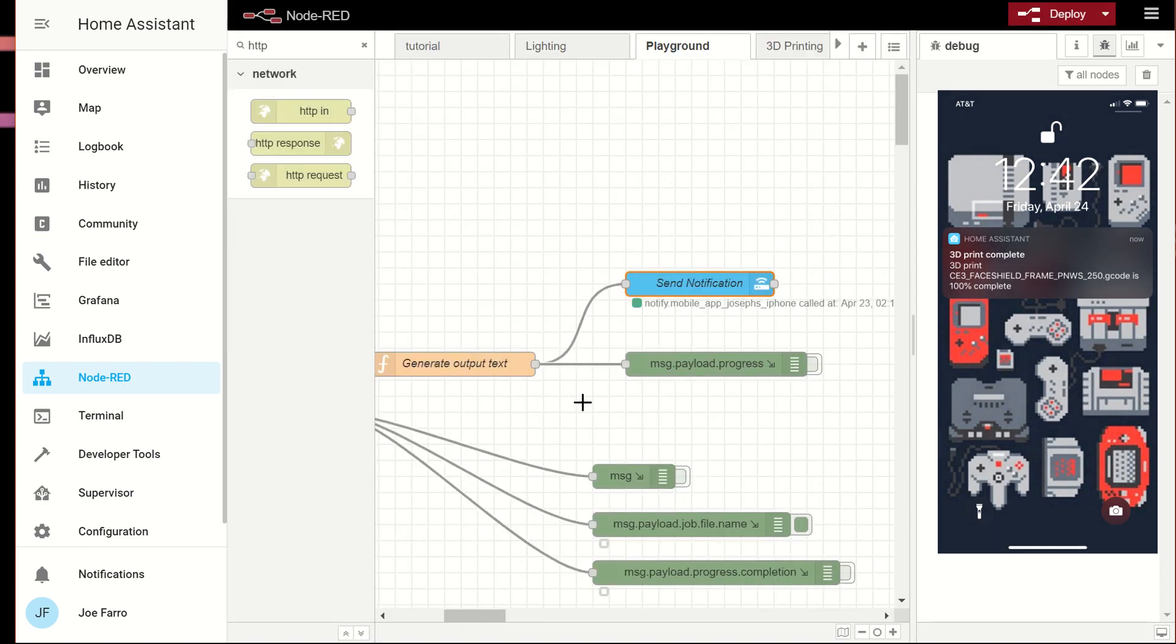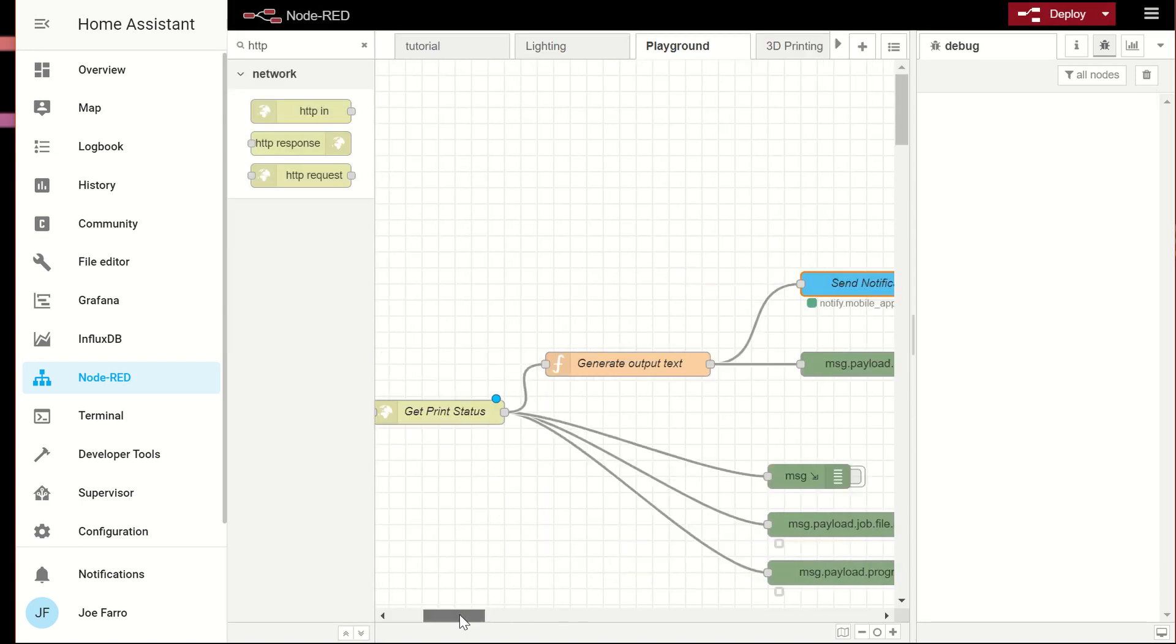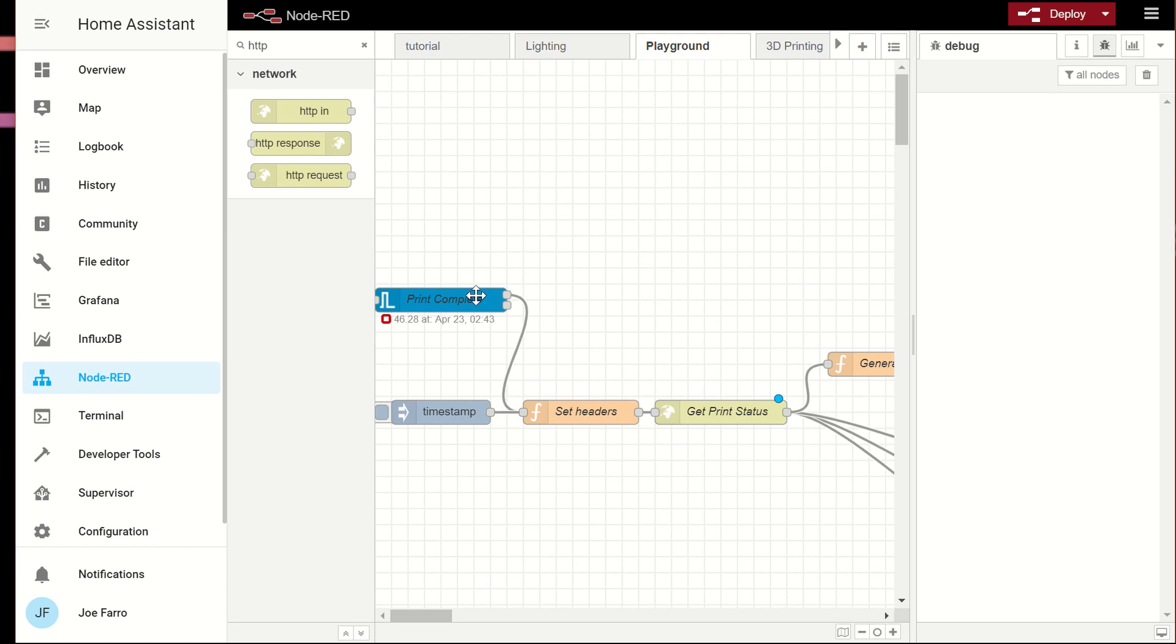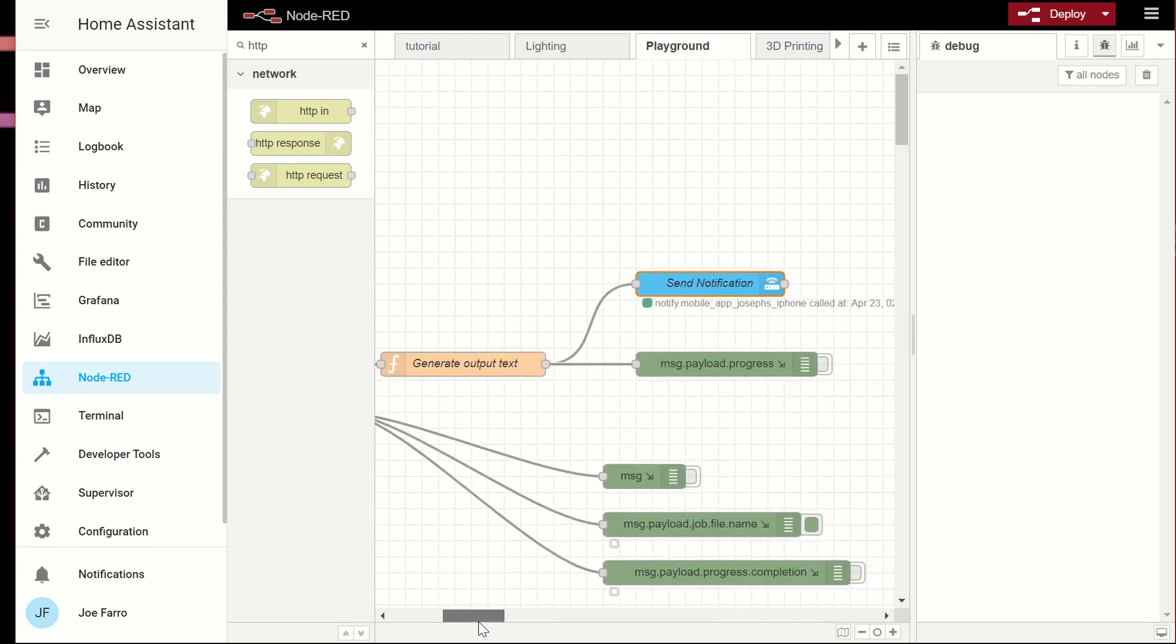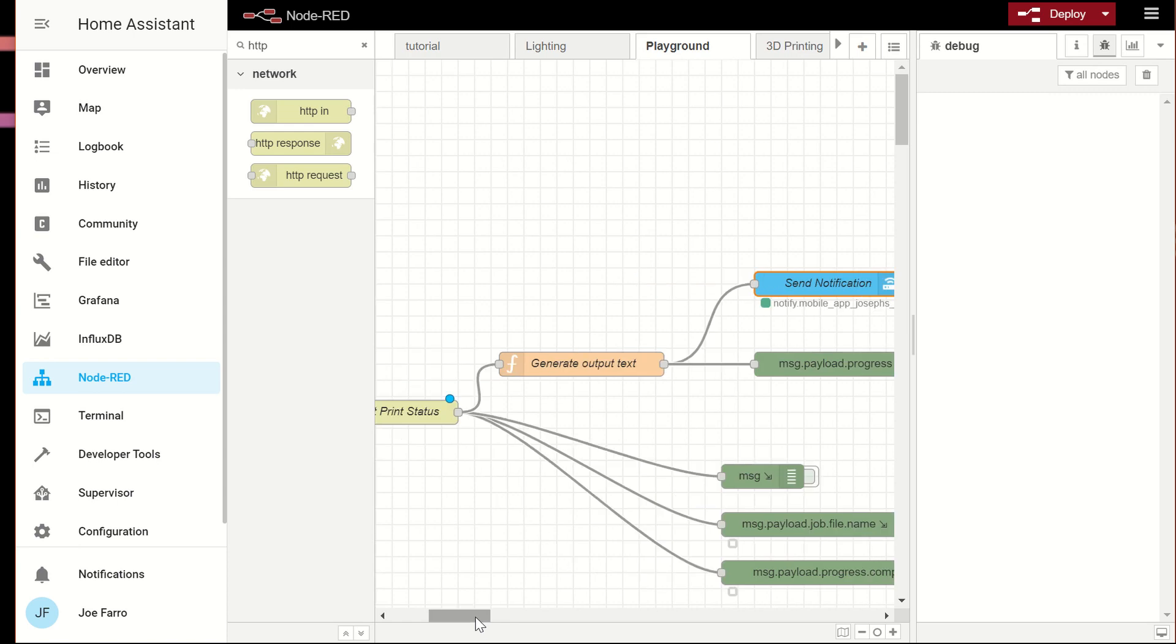Now, I only fire on a hundred percent right now, but in the future, if I wanted to have another trigger, I could hook in right here and make a new pipe and I could trigger in and say, maybe every 25%, give me a status update so I can have my phone monitoring a print. That's a long print and know how things are going.